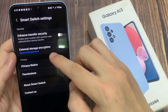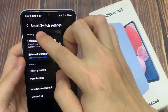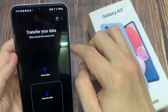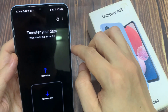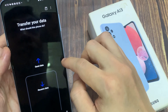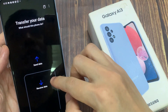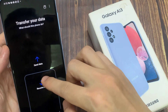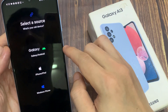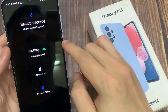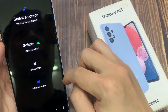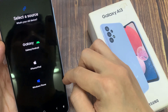Then tap on the back key at the top to go back to your transfer data page. From here, you can then choose to send data or receive data. And that's it — now you can begin the transfer with encryption on your external storage.